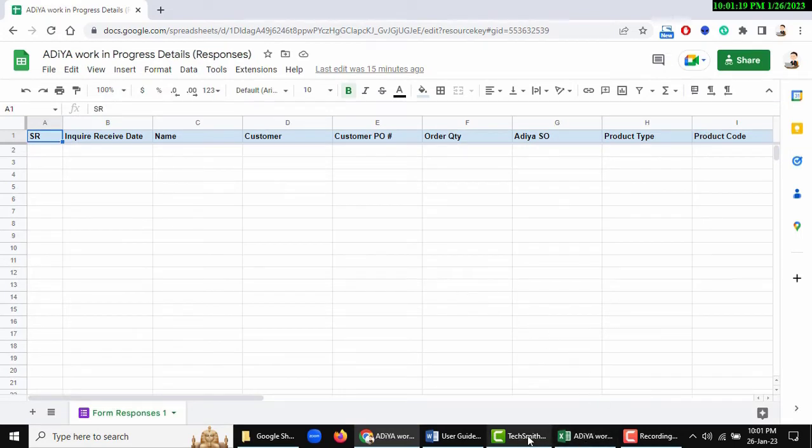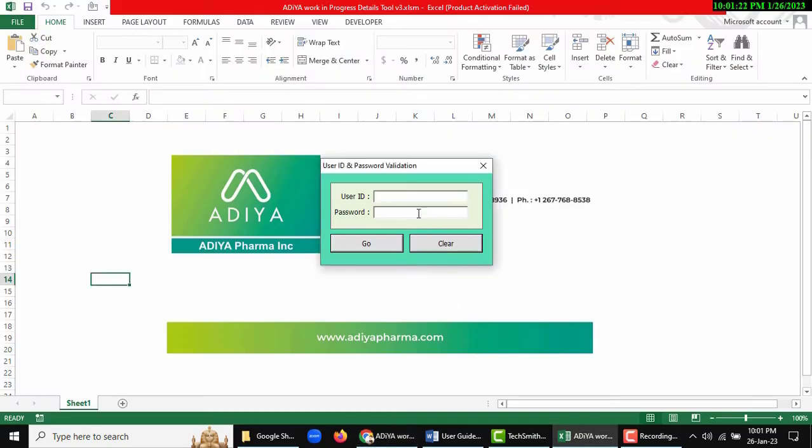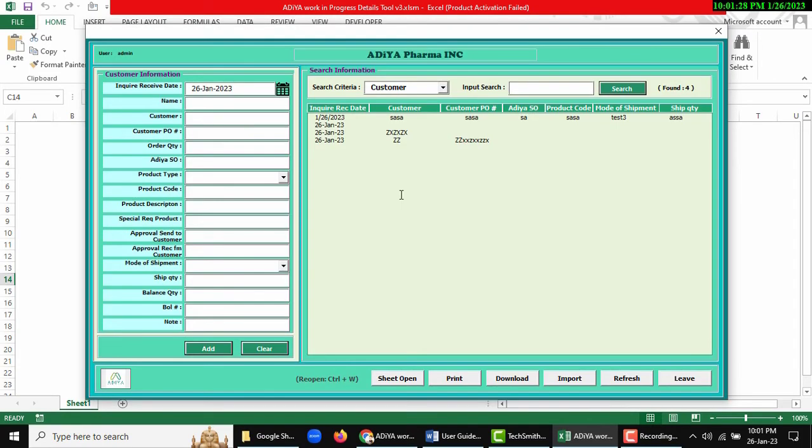First of all, I log in with user ID and password. Okay, this is open. Guys, we are going to test with test basis data.